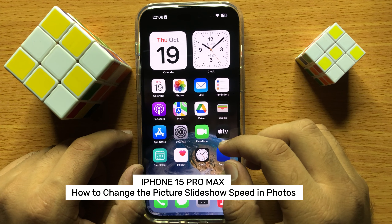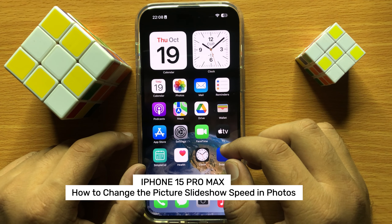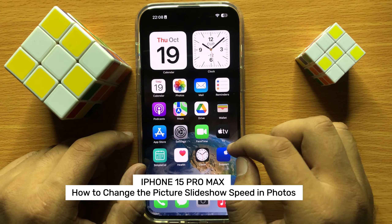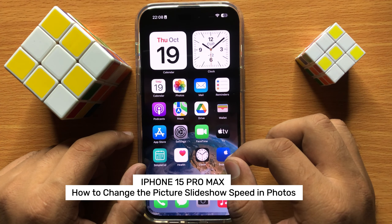Hello everyone, in this video I will show you how to change the picture slideshow speed in Photos in iPhone 15 Pro Max.